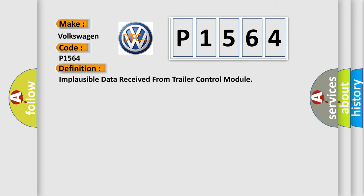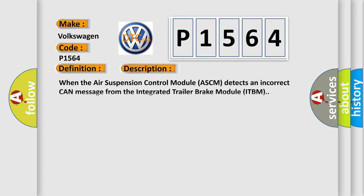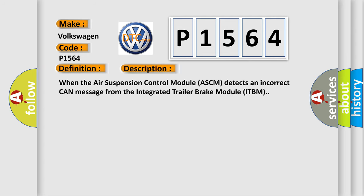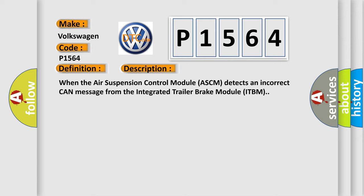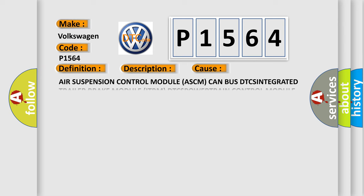And now this is a short description of this DTC code. When the air suspension control module ASCM detects an incorrect CAN message from the integrated trailer brake module ITBM. This diagnostic error occurs most often in these cases.